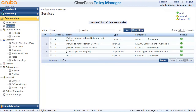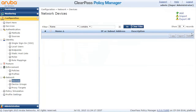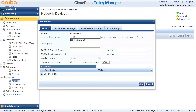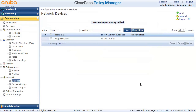Next, we need to add a network device — basically an access point or switch — as an authentication client. Let's put a name here, specify the IP address, range, or subnet, and also the shared secret, which needs to match whatever we configure in our access point. We're fine with this, so I'll click Add and we're pretty much ready.